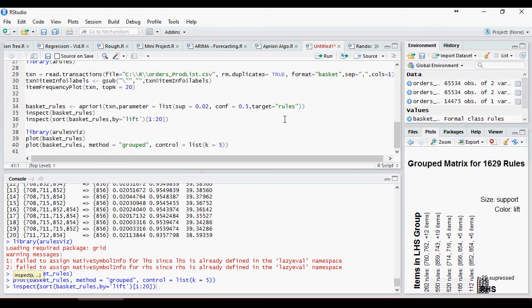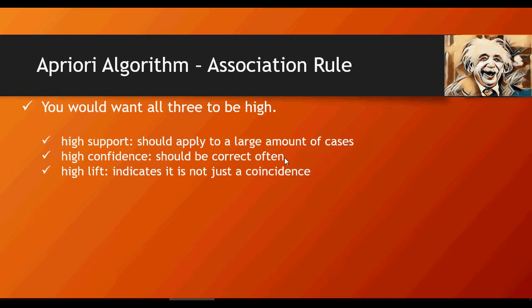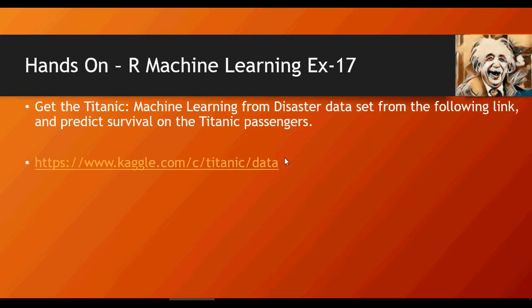Time for some hands on. Go to the link available here, kaggle.com and download the Titanic passenger data set. Apply a priori algorithm to predict the survival of Titanic passengers based on their demographics. Thank you for watching.